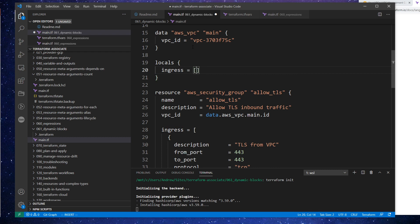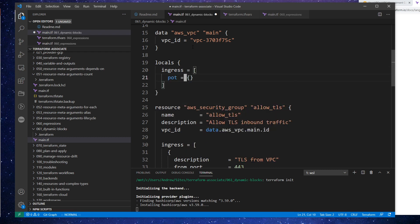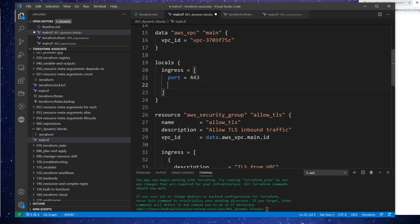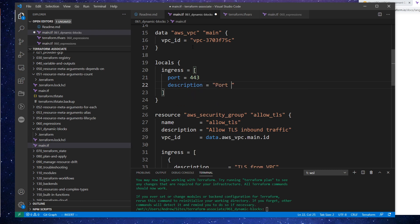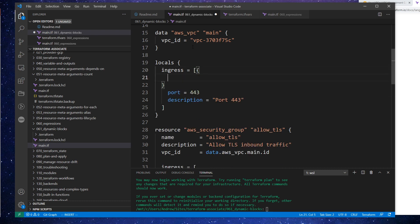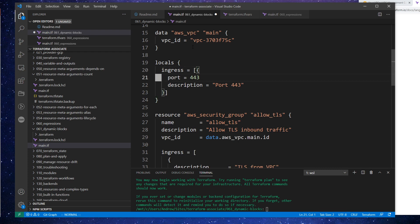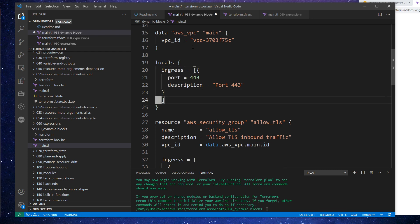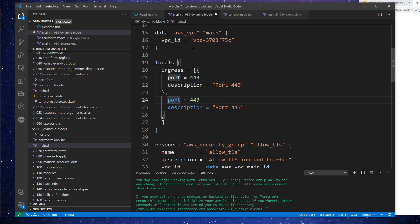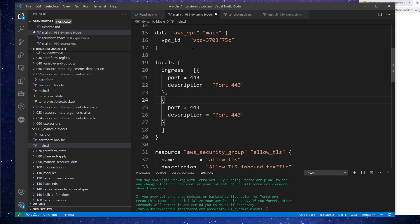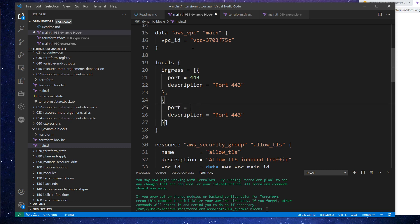We can say port — let's set port 443. We have to always have a description, so we'll set that as well — so port 443. We can set as much as we want here. And I think that looks right. So we have one ingress here, and then we'll just copy this and make a comma. VS Code is not really formatting the way I want it to. So we'll do port 80.